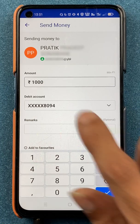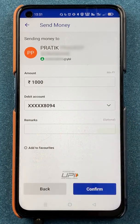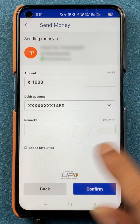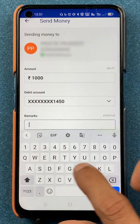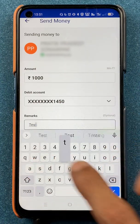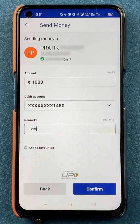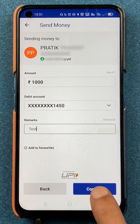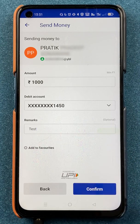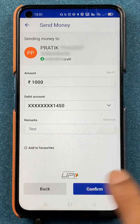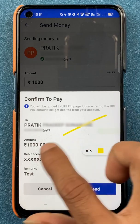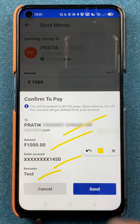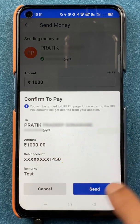For example, I am going to try sending 1000 rupees and I am going to change the bank account. In the Remarks field I am going to enter 'test' as I am doing this for testing purposes. After entering everything, click on Confirm — it will show all the details again so you can verify them and click on Send.